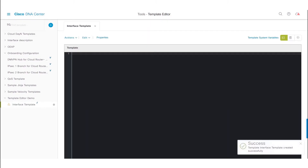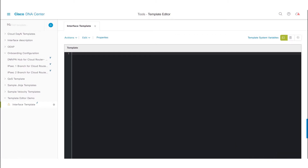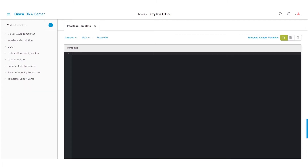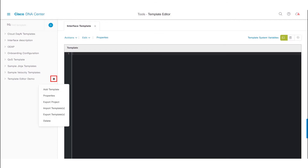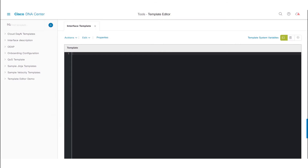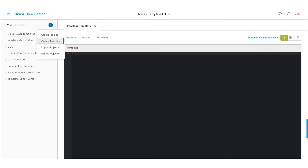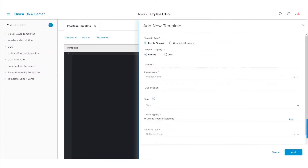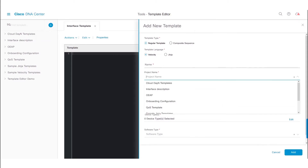Clicking the Add button will create the template successfully, but this template cannot be used until it is committed. The next step is to create the template content, then save and commit it so we can provision our network device. Other ways of creating a template include clicking the settings icon and selecting Import Templates, or clicking the plus icon and selecting Import Project. We could also create a template from that option, but we would need to explicitly mention the project name, unlike the previous step.